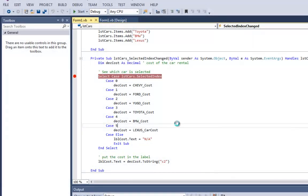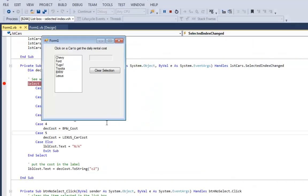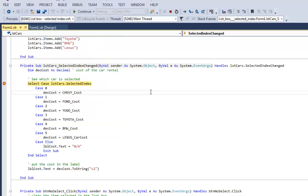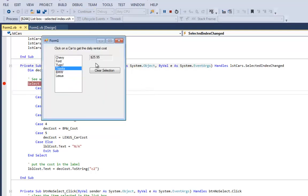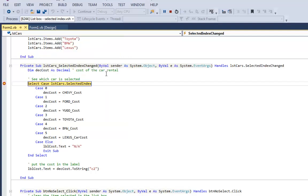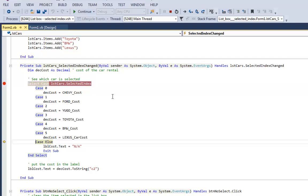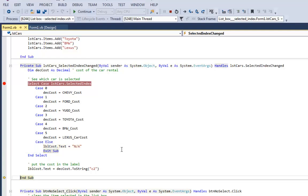I'll hit F5 again. And this time I'll hit Toyota. I'll just tell it to continue. And then I'll say clear selection. And you see clear selection triggered selected index changed. And as I step through this with the debugger, jumps down to case else, sets the label to NA, and exits the sub because we don't want to try to put decCost into that label. And I'll tell it to continue.